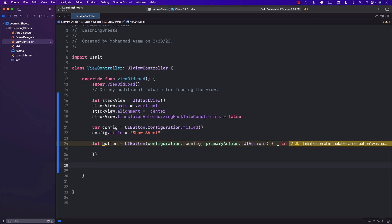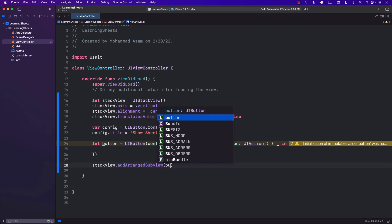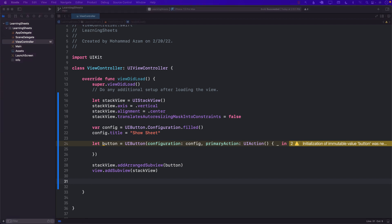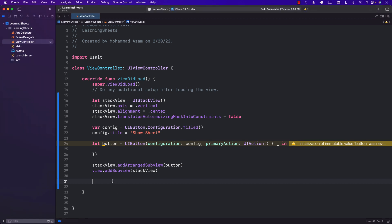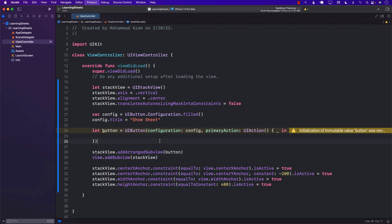We haven't really used the button yet. I'll call stackView.addArrangedSubview and add the button, then add the stack view to my view. We still need to add constraints — center X, center Y, width, and height constraints. Right now the only thing we're trying to do is add a button on the screen.